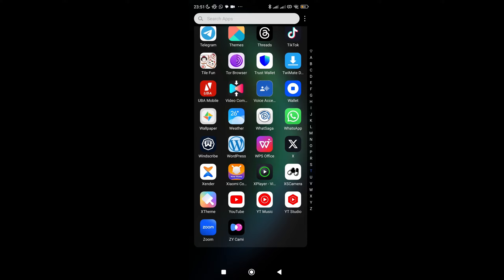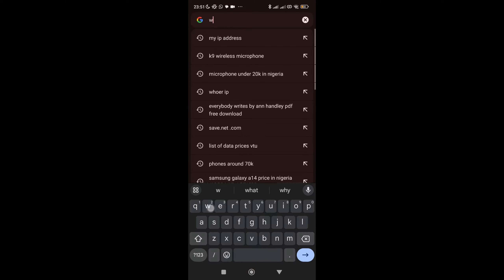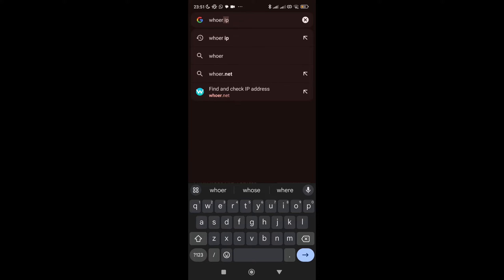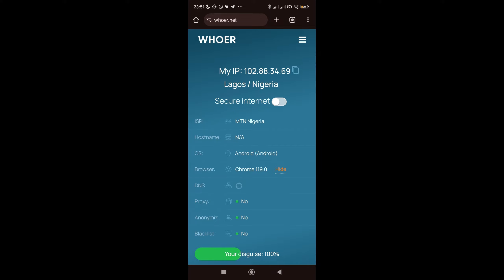To show you how to change your IP address, the very first thing I want to do is go to my browser and go to hua.net. Hua.net is going to help you find and check your IP address and your location. I click on it and it shows my location — it says I'm in Lagos, Nigeria. I'm currently in Lagos, Nigeria.